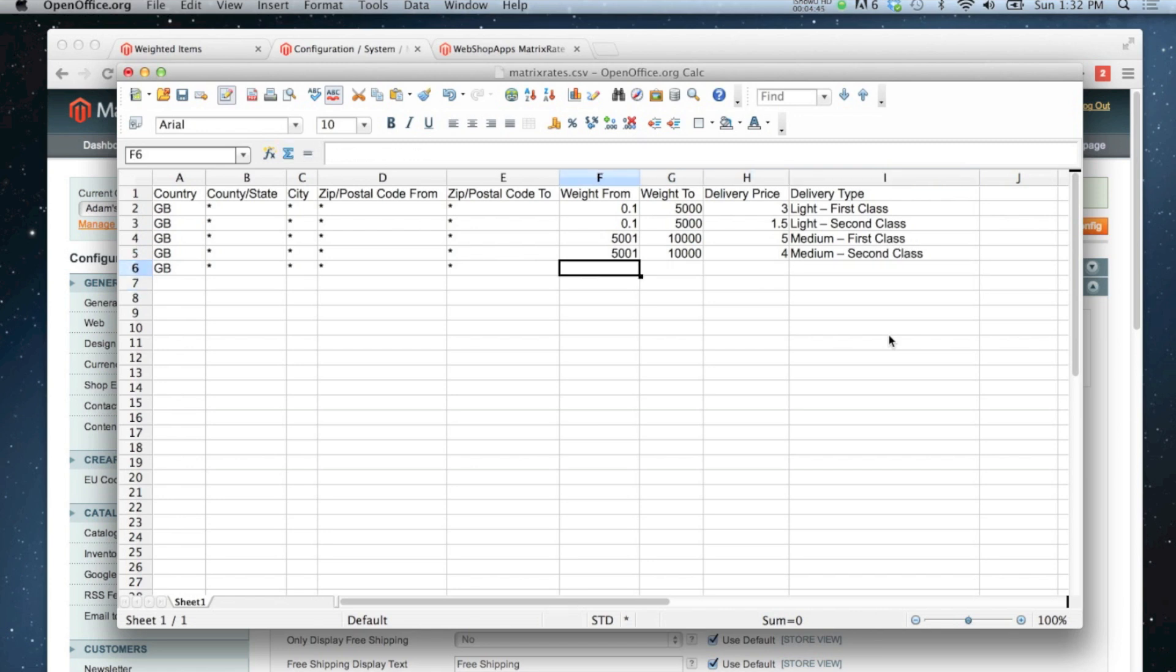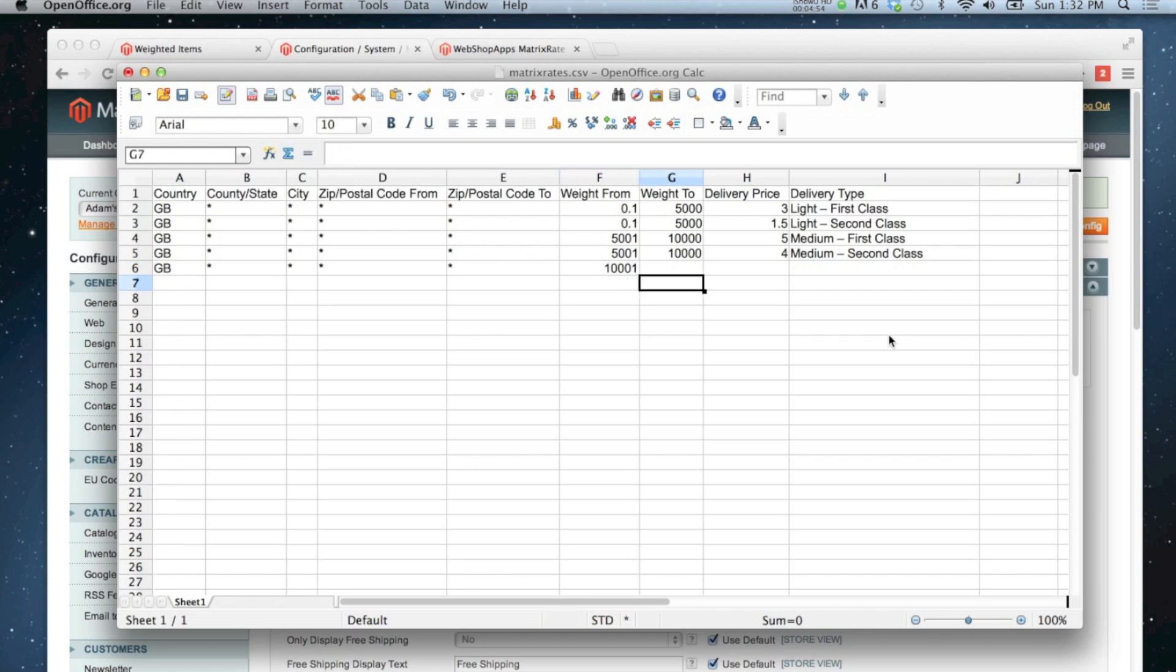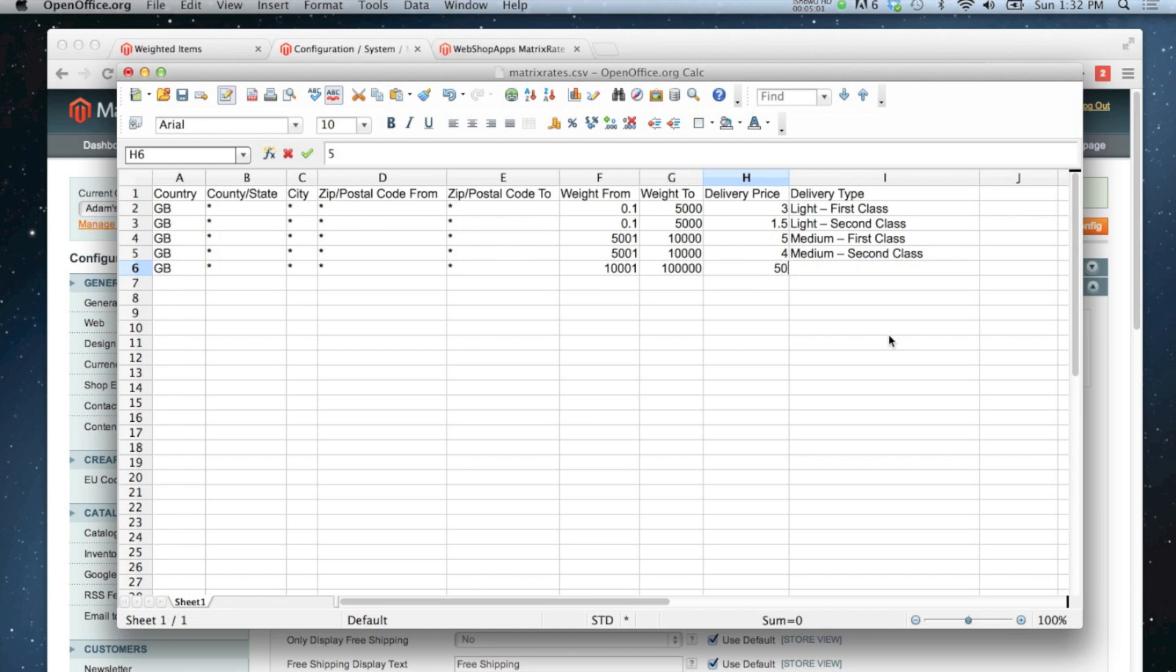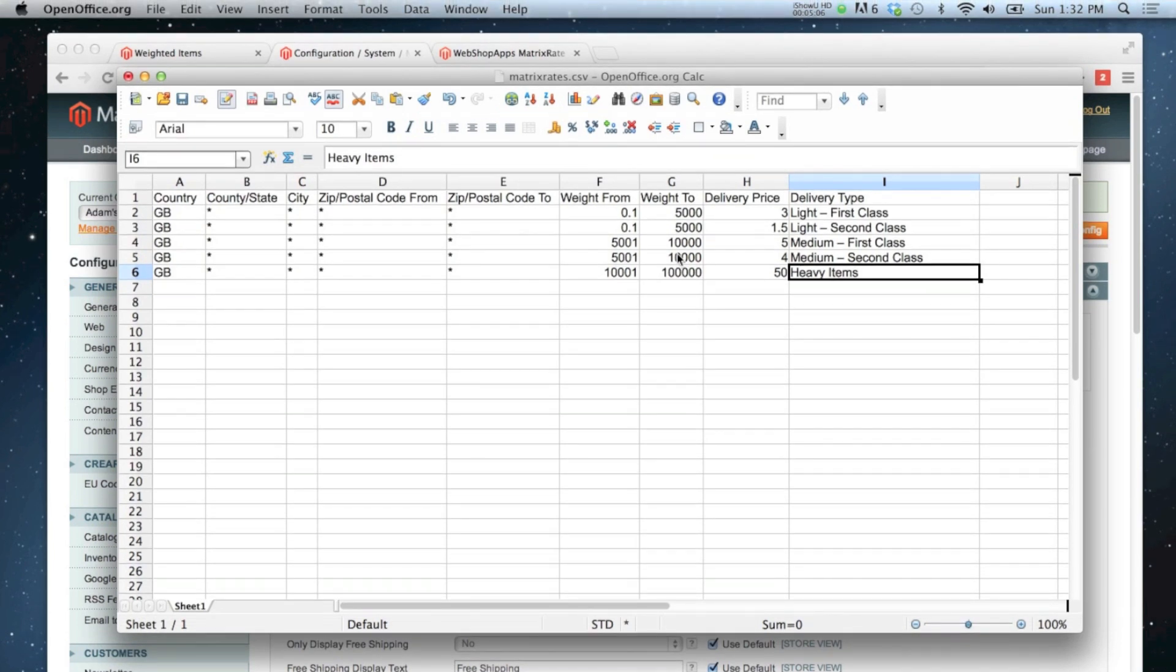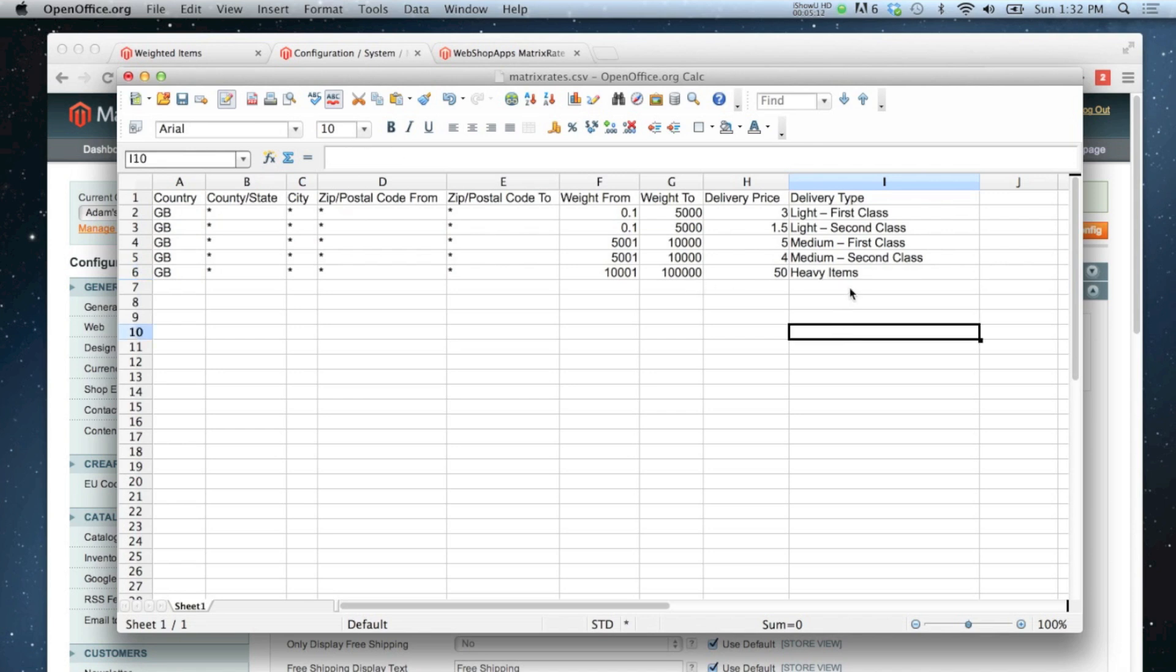Finally I'm going to put 10,001, I think that's correct, to 100,000. And that price is 50 pounds and it's heavy items. So this would mean that matrix rates would not be available if your cart exceeds 100,000 grams. And I'm not going to put a second delivery type for this one. I'm just going to say heavy items, 50 pounds, that's the price you pay.